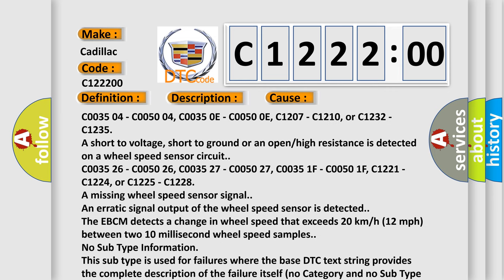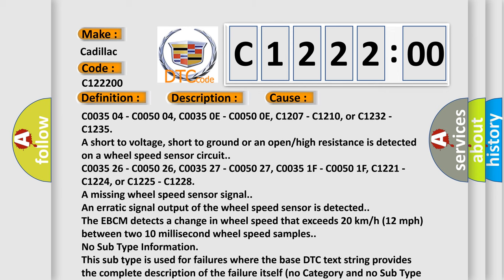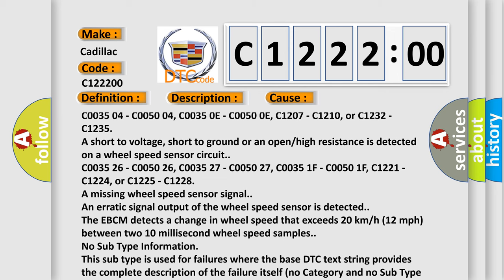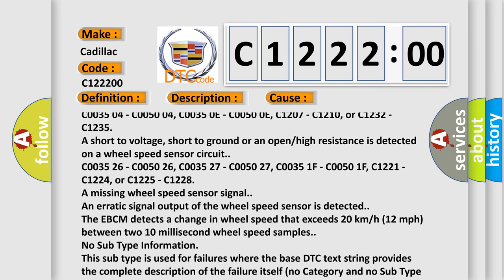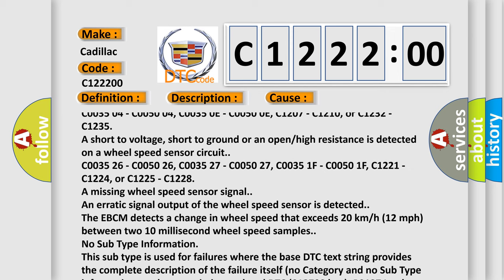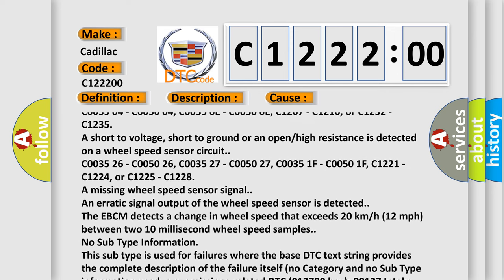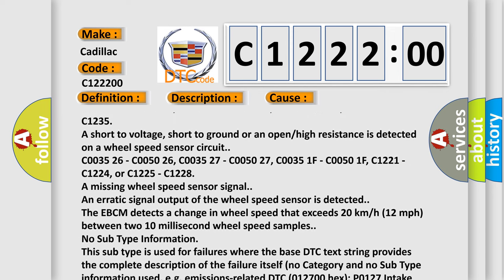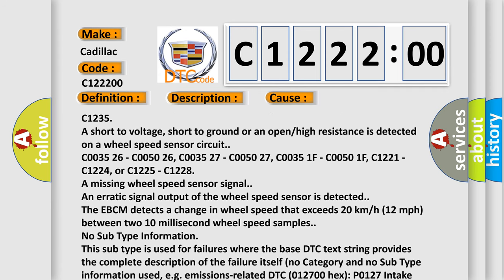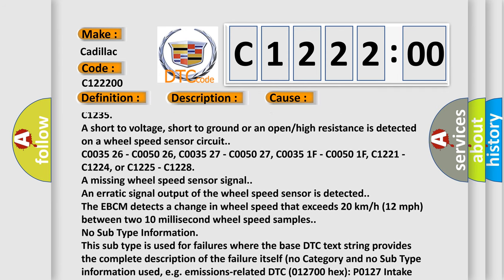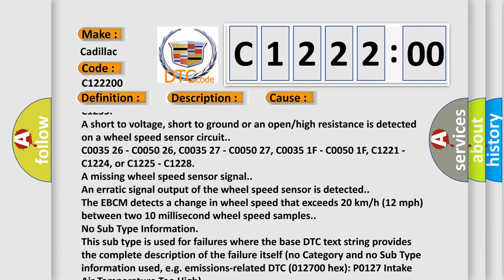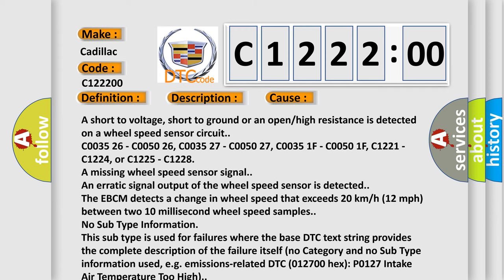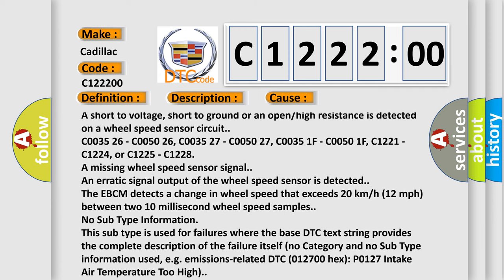This diagnostic error occurs most often in these cases: C003504, C005004, C00350E, C00500E, C1207, C1210, C1232, and C1235 are short to voltage, short to ground, or an open or high resistance is detected on a wheel speed sensor circuit.